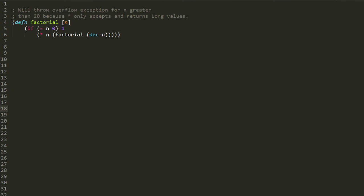And then the factorial of zero is a special case that is one, for some reason that you'll have to ask a mathematician why that's the case.